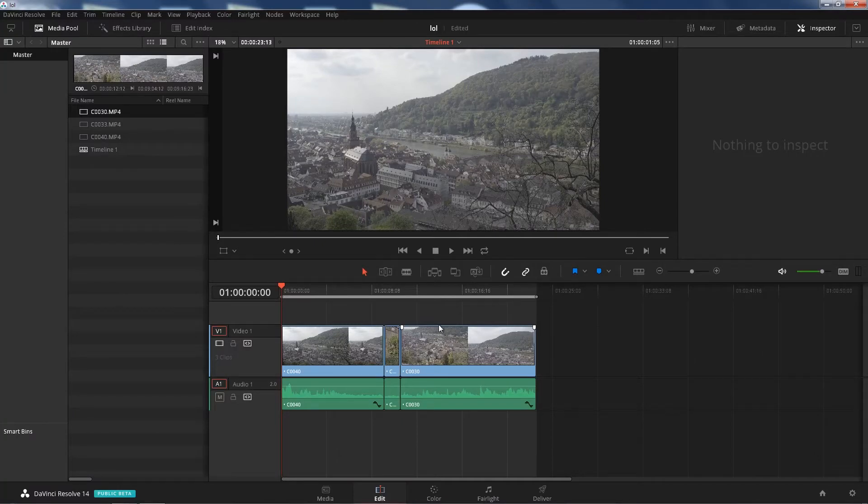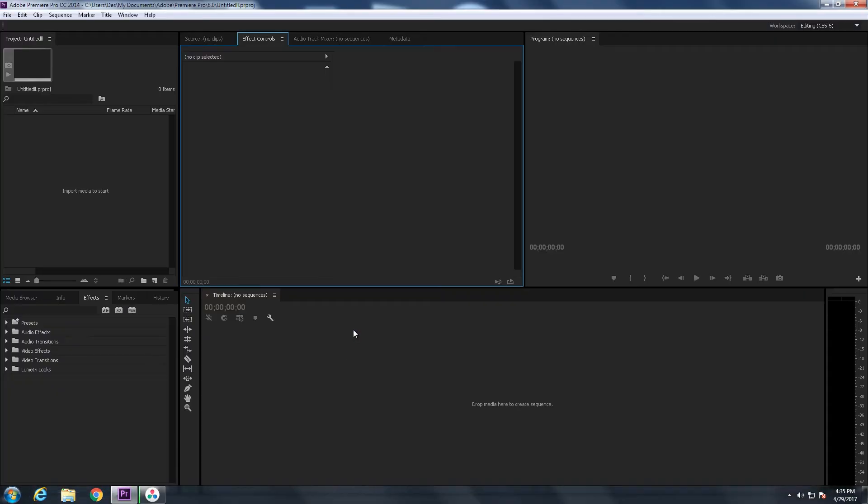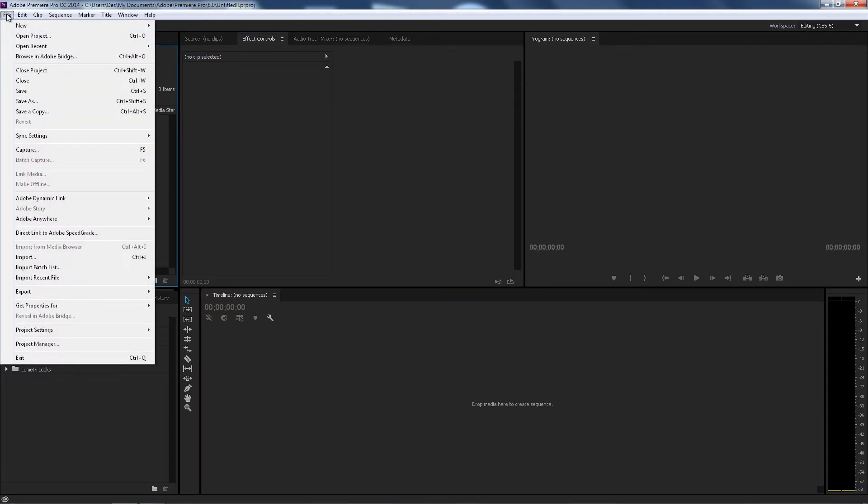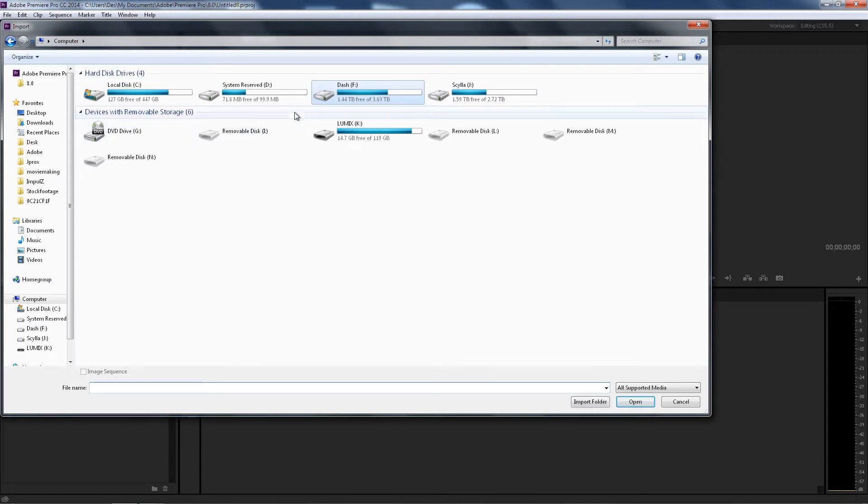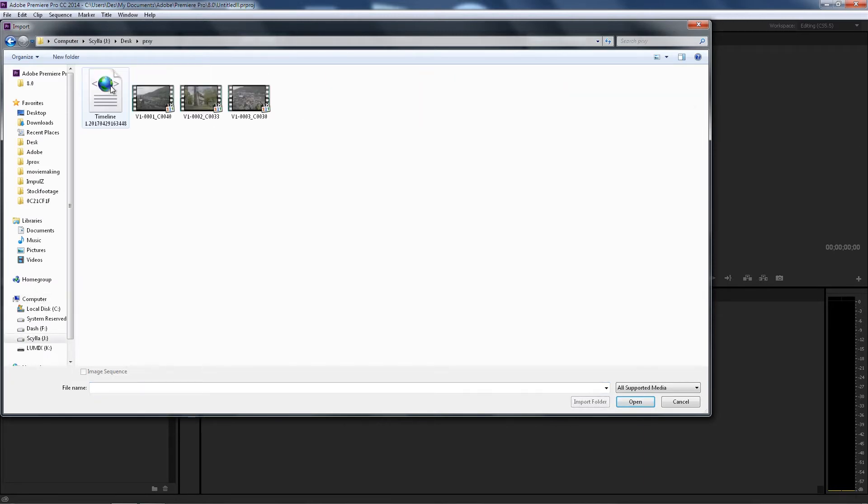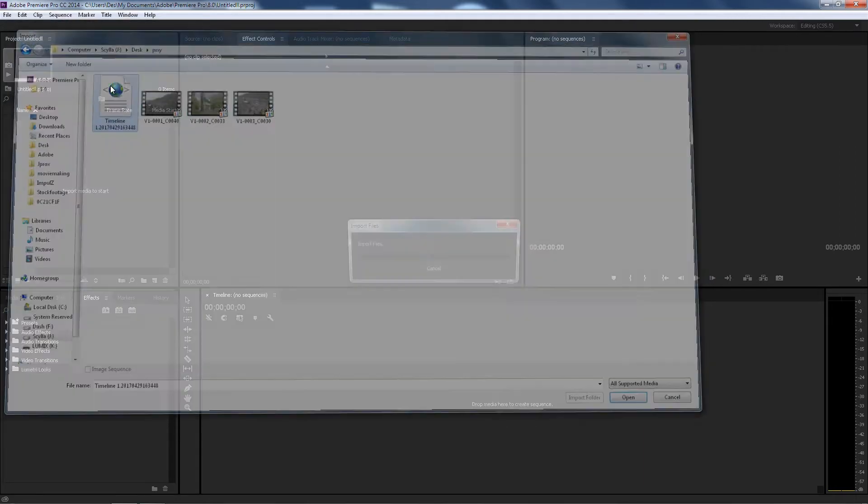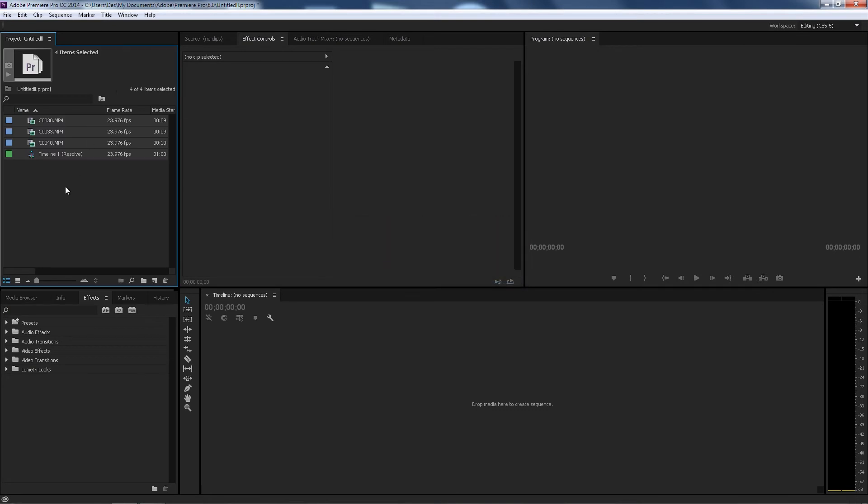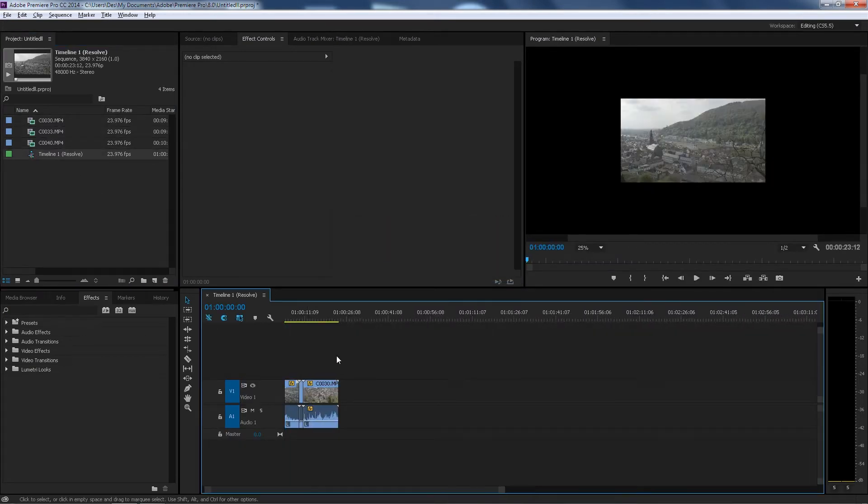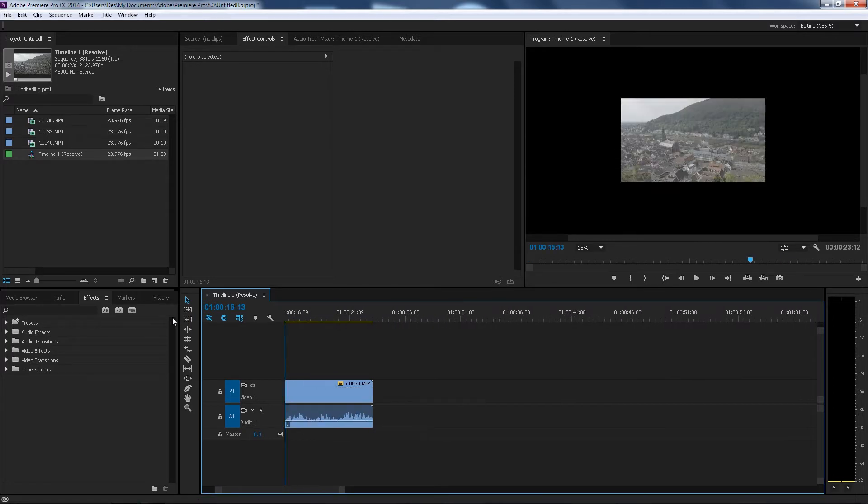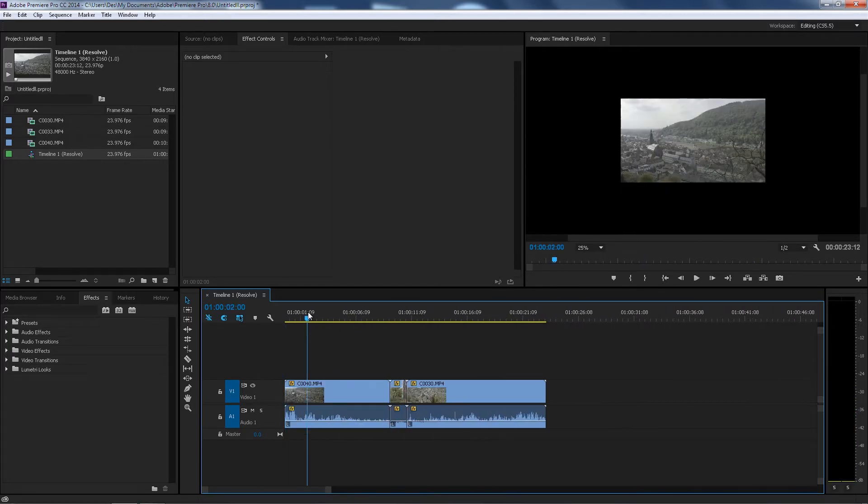Go to Premiere, have an empty Premiere project here. We're gonna go to File, Import. We're gonna go to where it's supposed to be. Proxy, boom, right. Double-click the timeline.